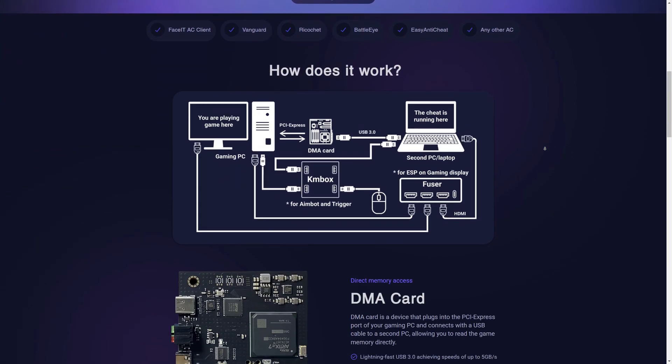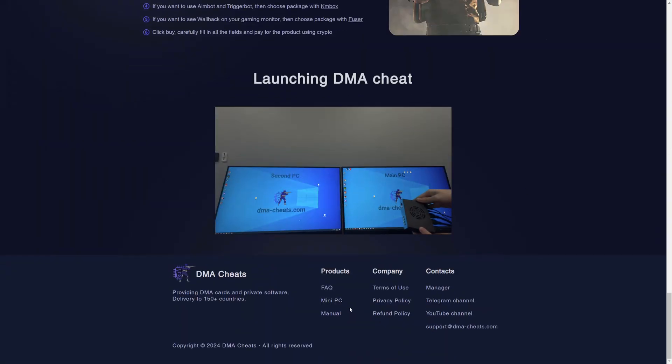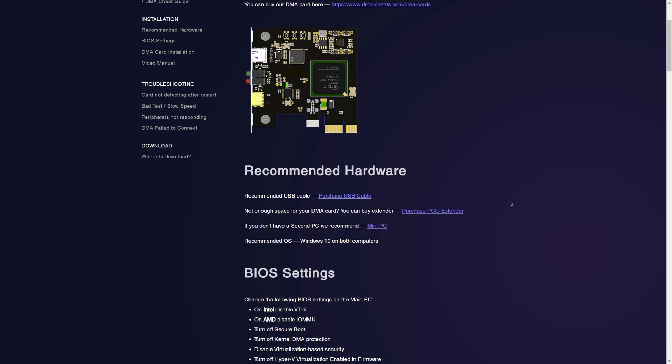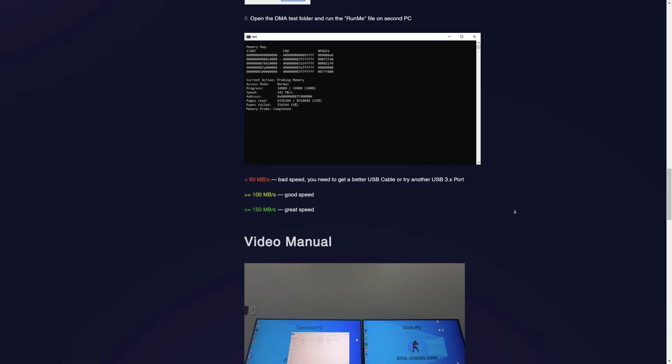If you got any problems when installing the DMA card, read the text guide on our website, which contains ways to solve various errors.